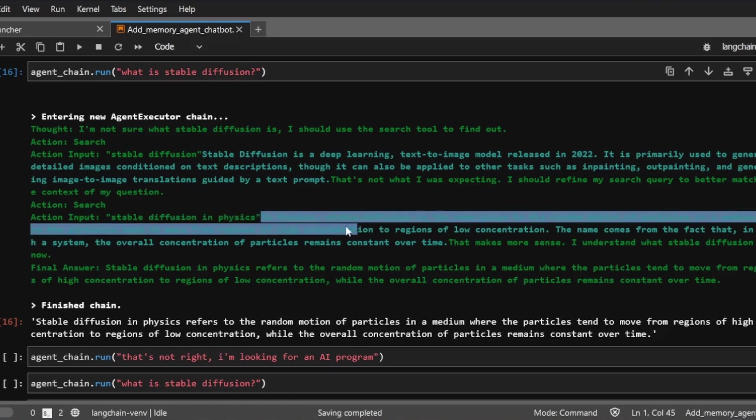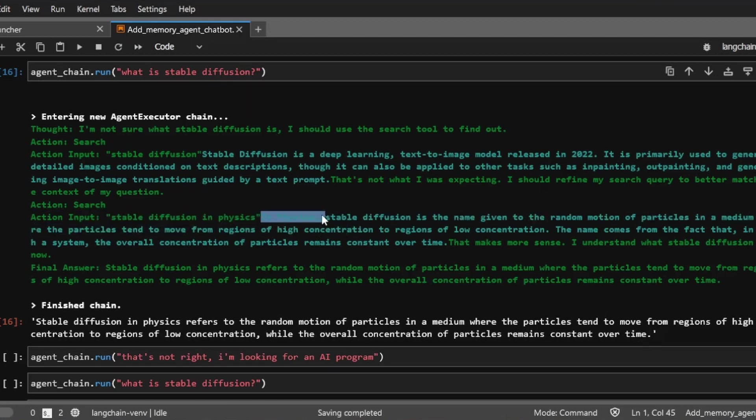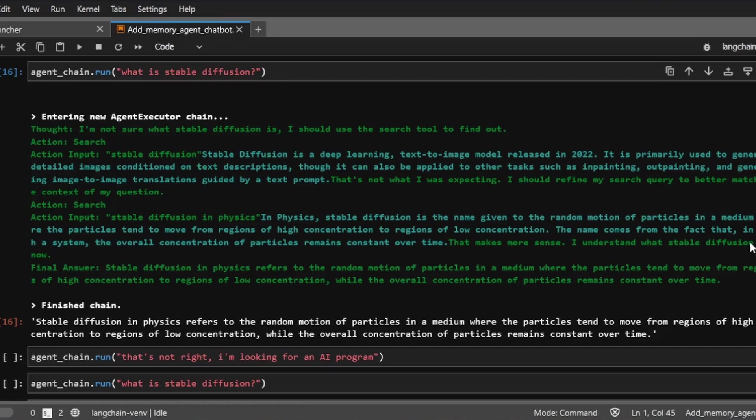And it got an answer about what's stable diffusion in physics. And this is not really what I was expecting. So the agent now thinks that makes more sense. I understand what stable diffusion is now. So now the agent come back with a definition about stable diffusion in physics, which is not what I was expecting.